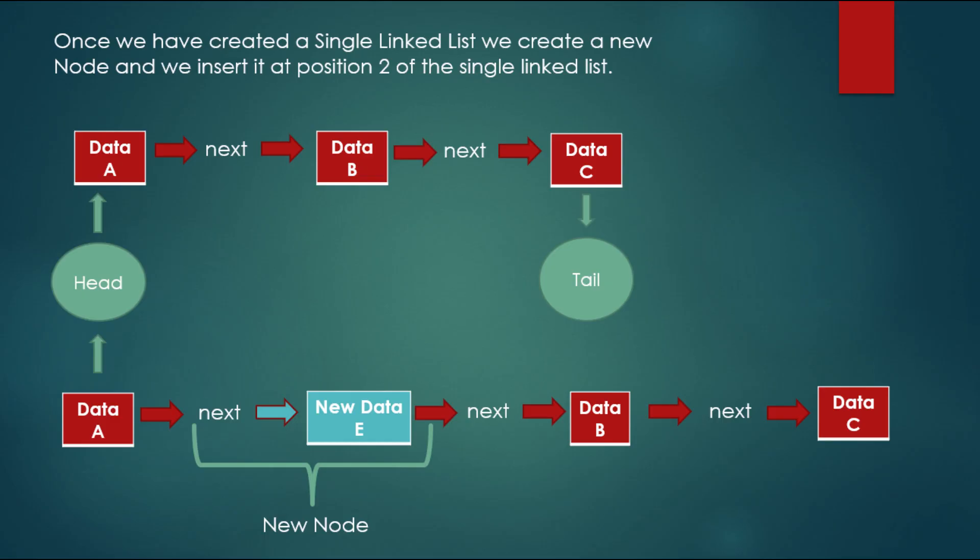Let's see first the diagram. So as you can see, the idea is basic. Once we have a single linked list, we insert a new node in a specific position of the linked list.